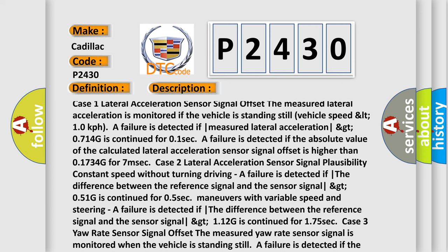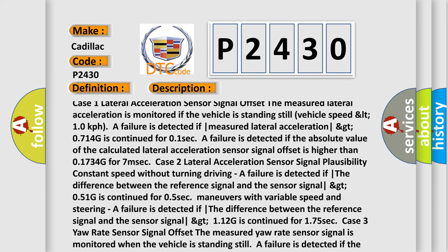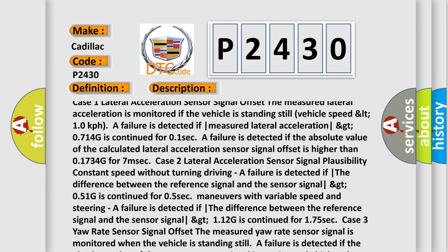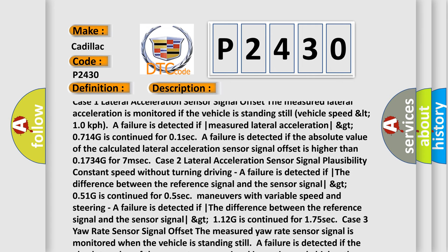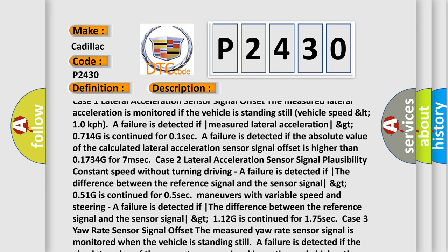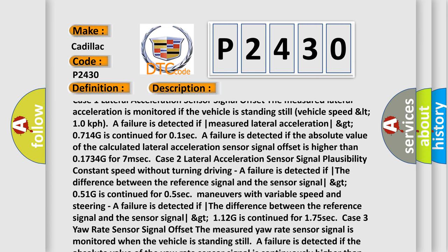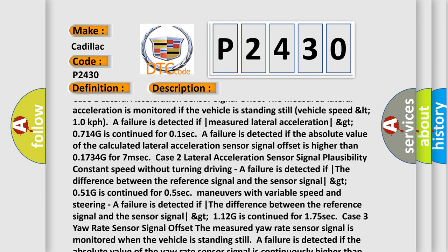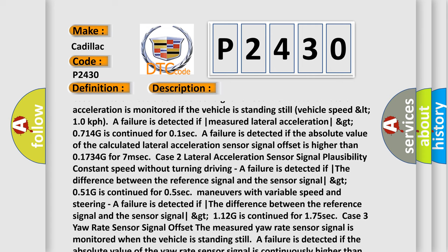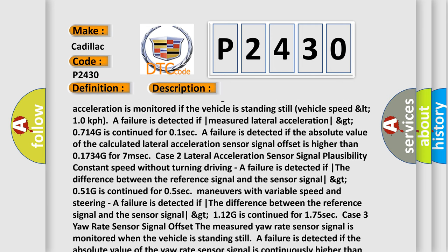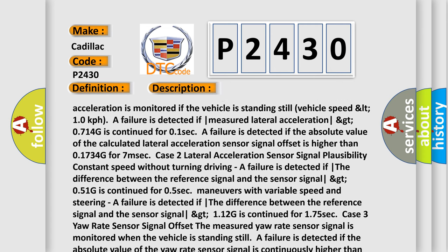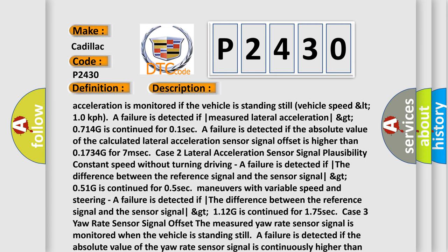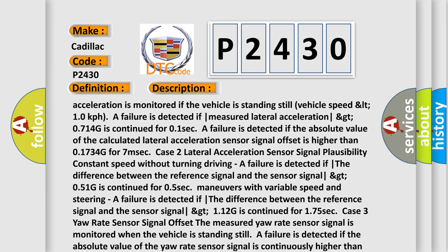Case 2 — Lateral acceleration sensor signal plausibility: During constant speed, without turning, driving — a failure is detected if the difference between the reference signal and the sensor signal exceeds 0.51G continuously for 0.5 seconds. During maneuvers with variable speed and steering, a failure is detected if the difference between the reference signal and the sensor signal exceeds 1.12G continuously for 1.75 seconds.